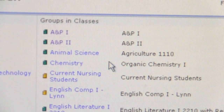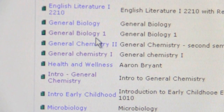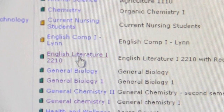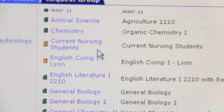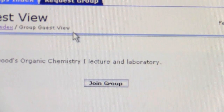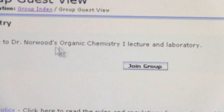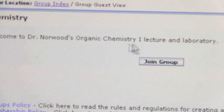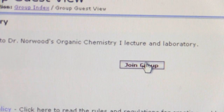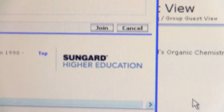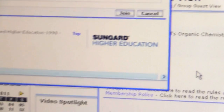Now I already am a member of these chemistry groups, so just for demonstration purposes I am going to click on the Organic Chemistry one. I am not a member of that group. You will notice it pops up a little note: welcome to Dr. Norwood's Organic Chemistry lecture and lab. It will say something different for your class, but you click on join group.